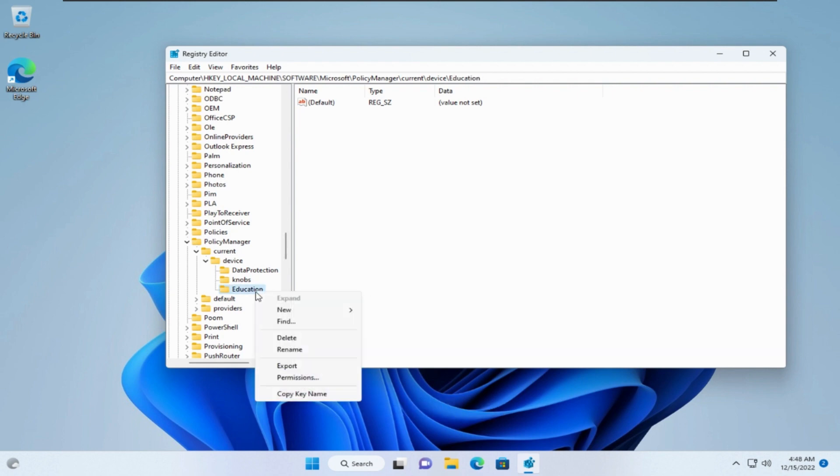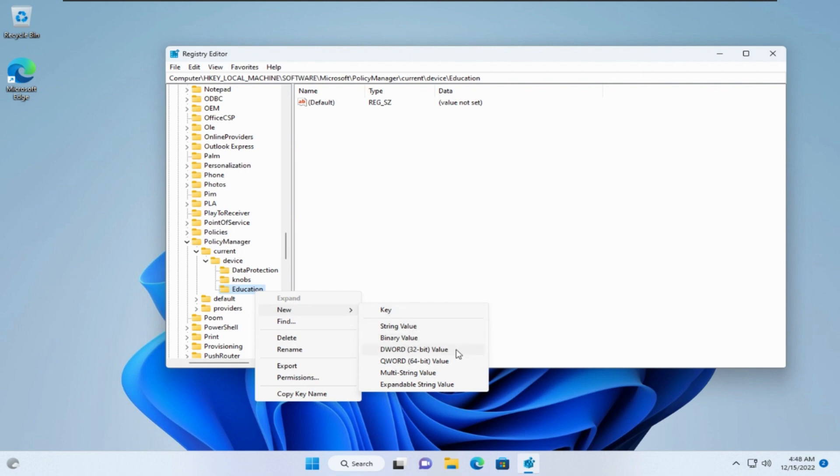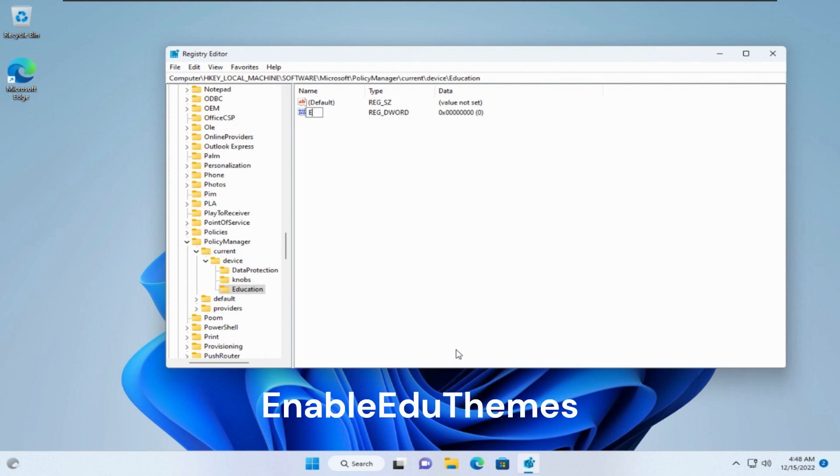Right-click on it. New dWord 32-bit. Rename it to enable edu themes. And it is also case sensitive.